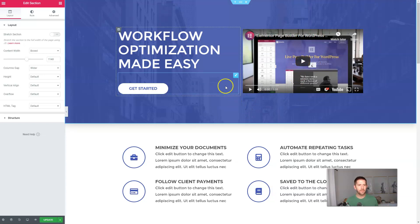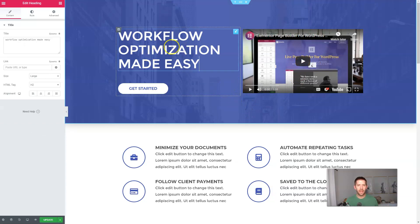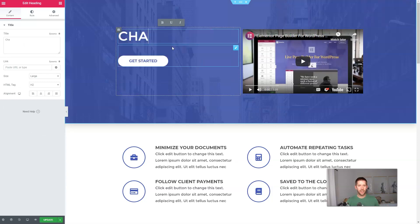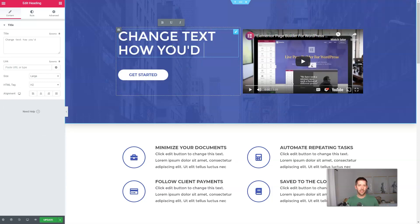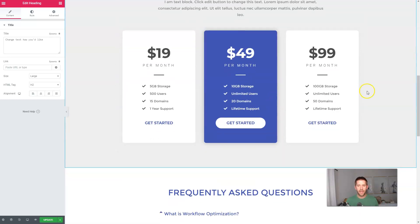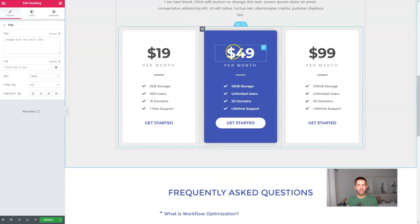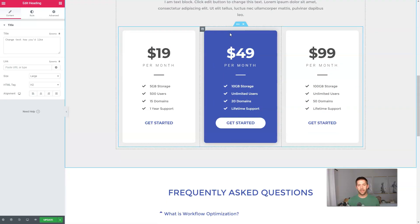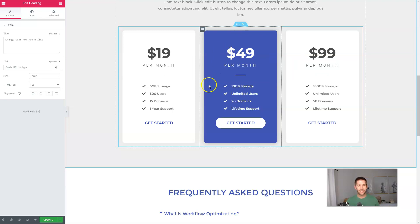All right. So we have our sales page and with Elementor, you can click and drag and change text how you'd like. Anything you'd like to do, you can build some really advanced looking pages with the Elementor page builder. I have tons of tutorials on my income channel, my YouTube channel. Go ahead and search around, you'll find plenty on that.